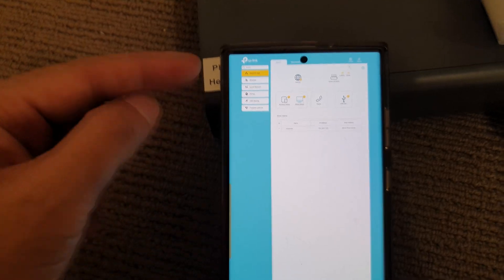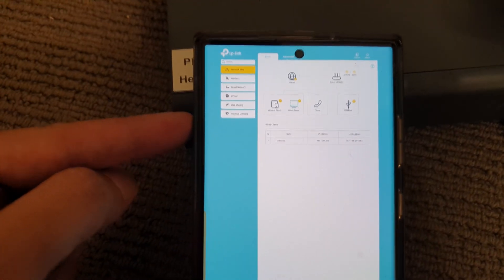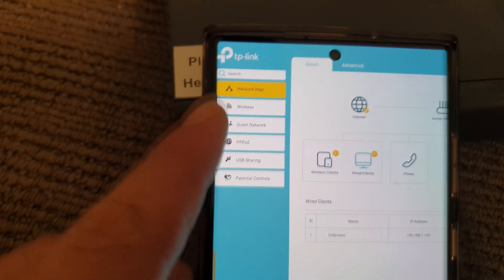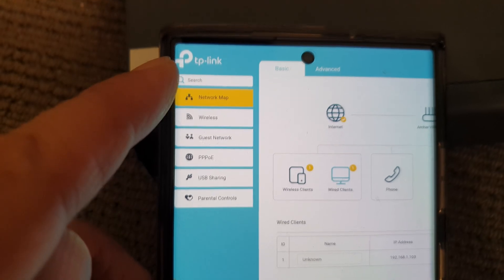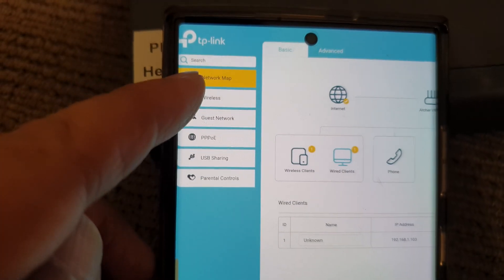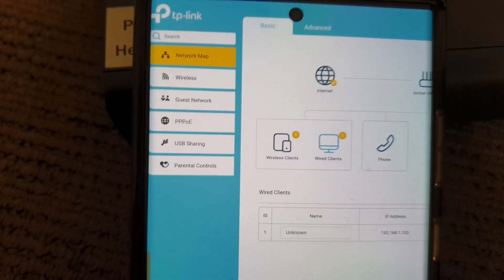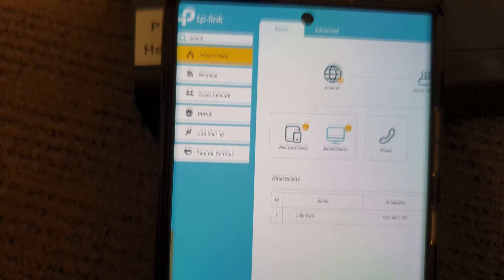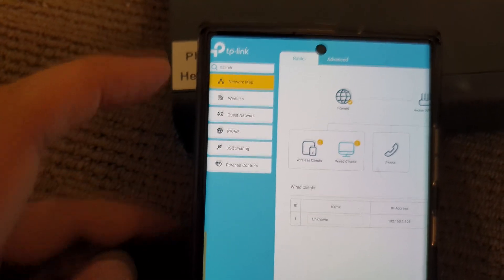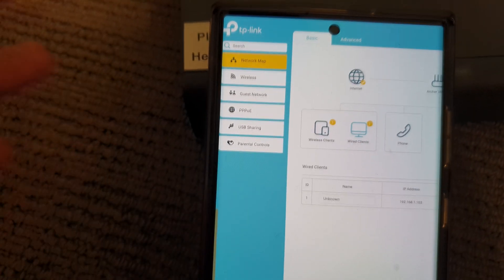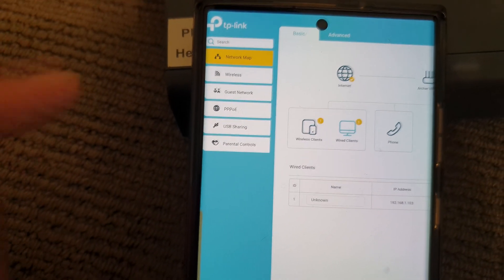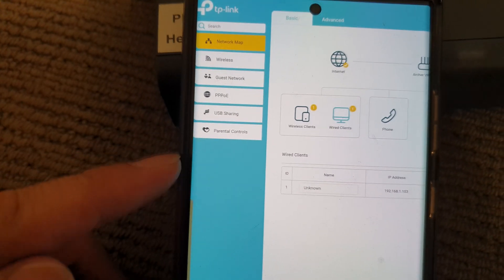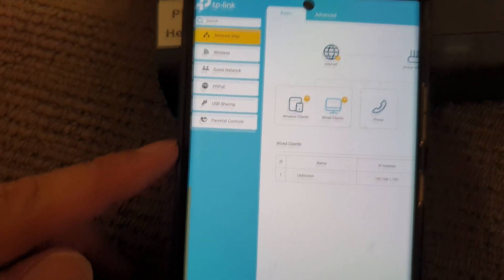Once you're in your router, you can click on network map. For TP-Link, it's network map. Every router is different, but you'll get the idea. Basically, what we're trying to do is find the device that's connecting to our router.